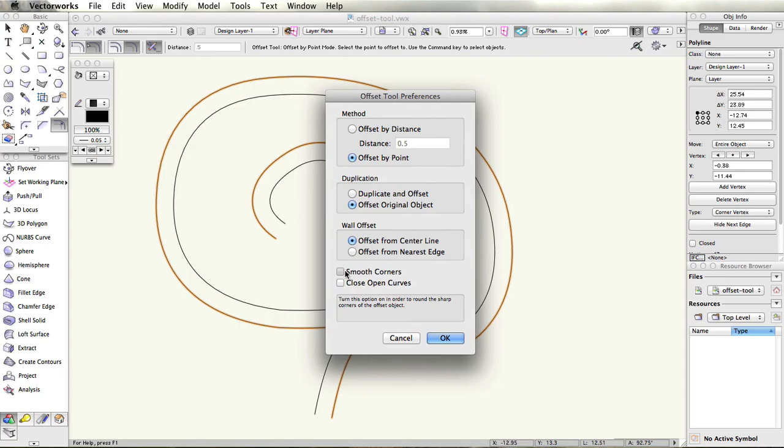The smooth corners option will smooth out any sharp corners of the offsetted objects. The close open curves option will make the offset tool create closed polygons.